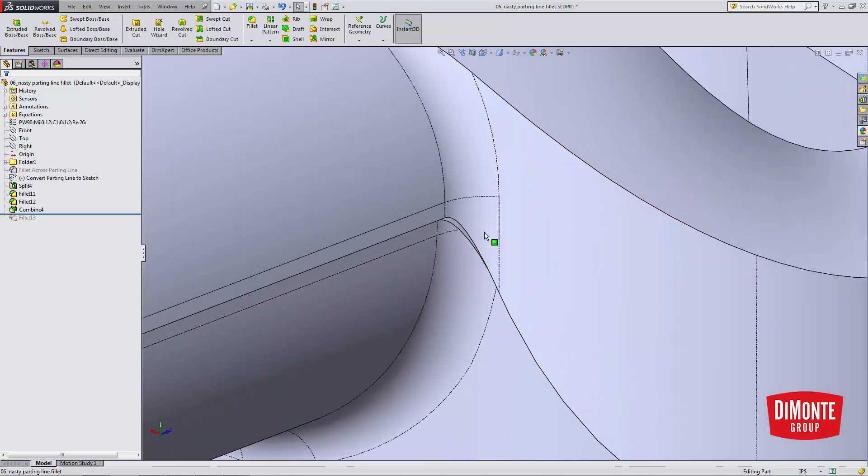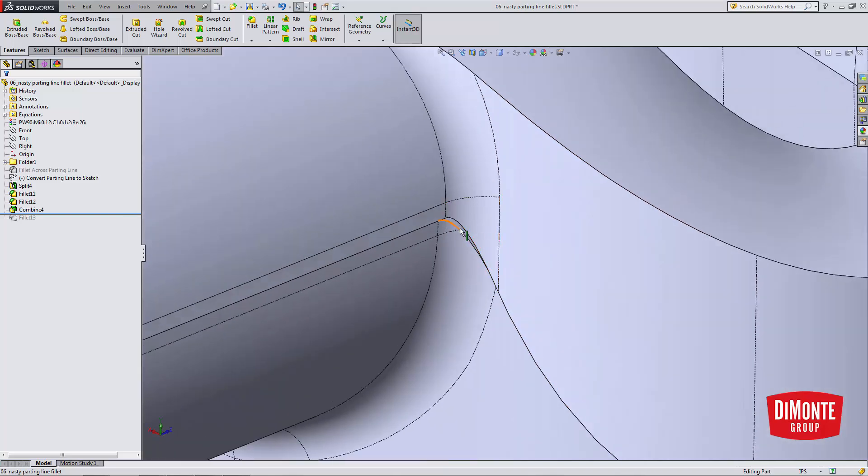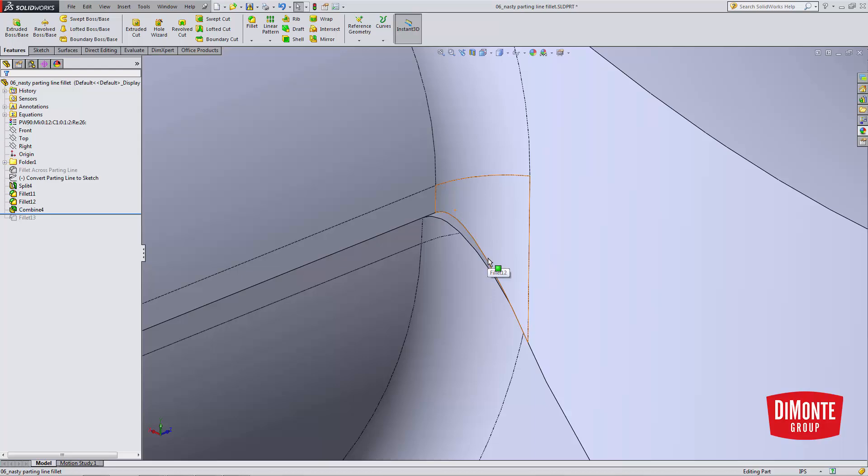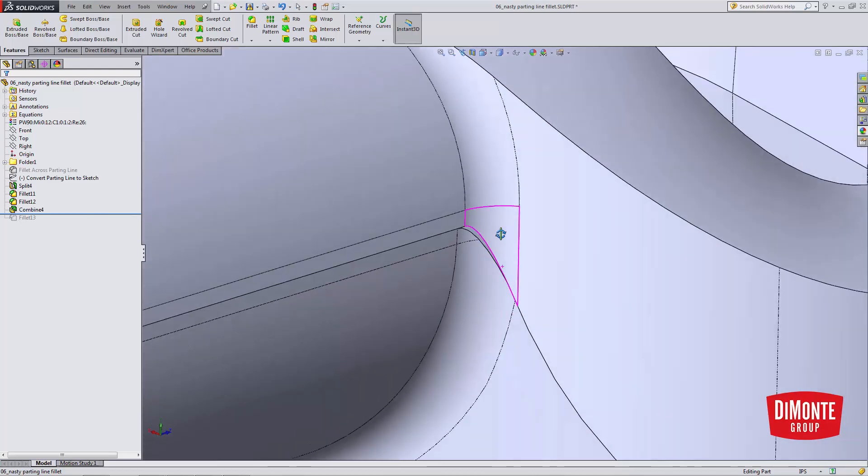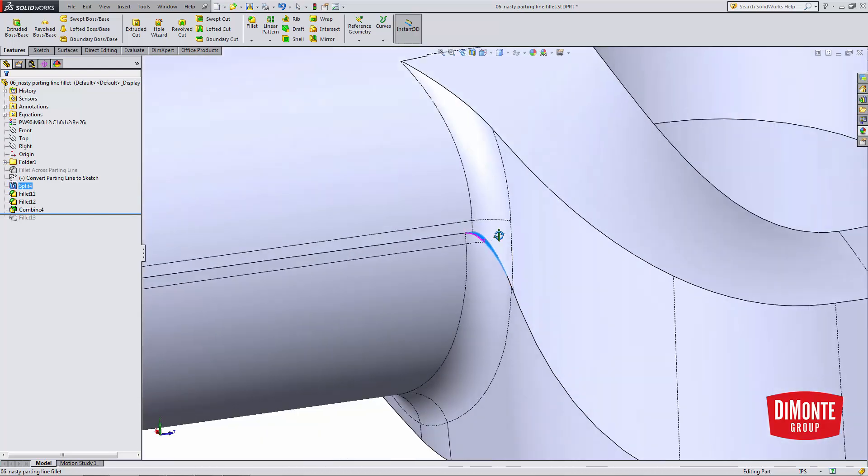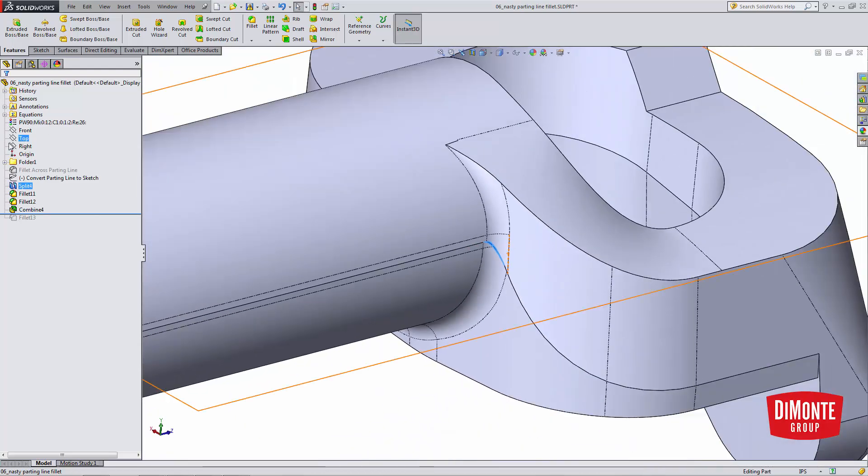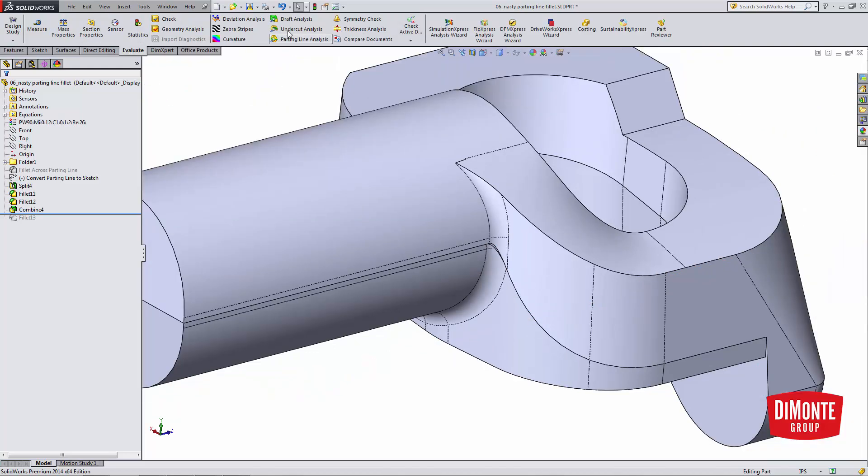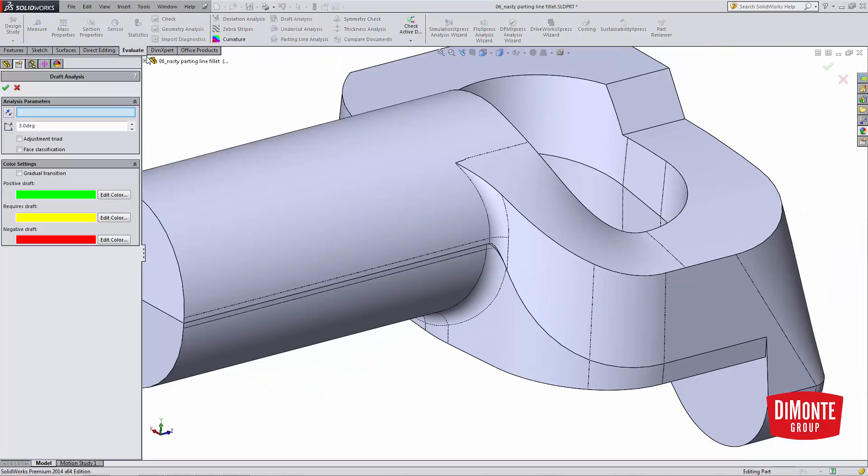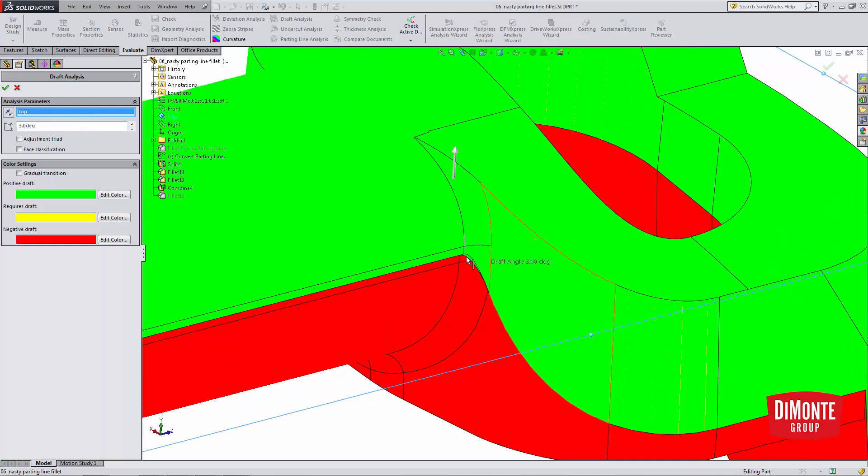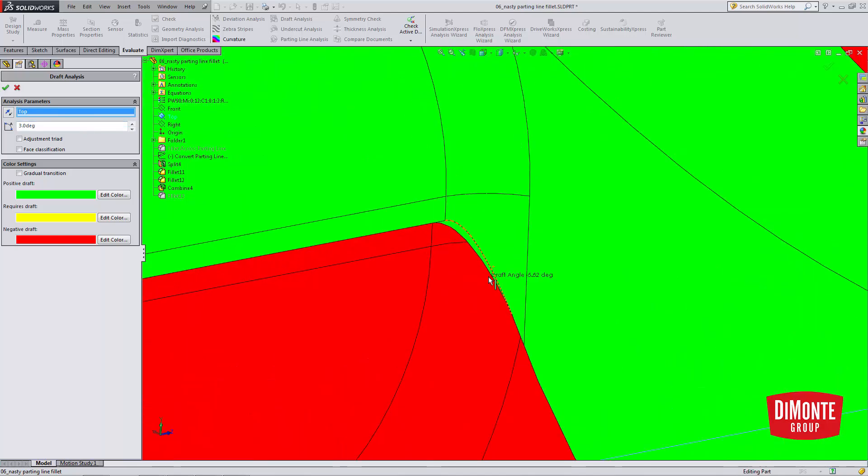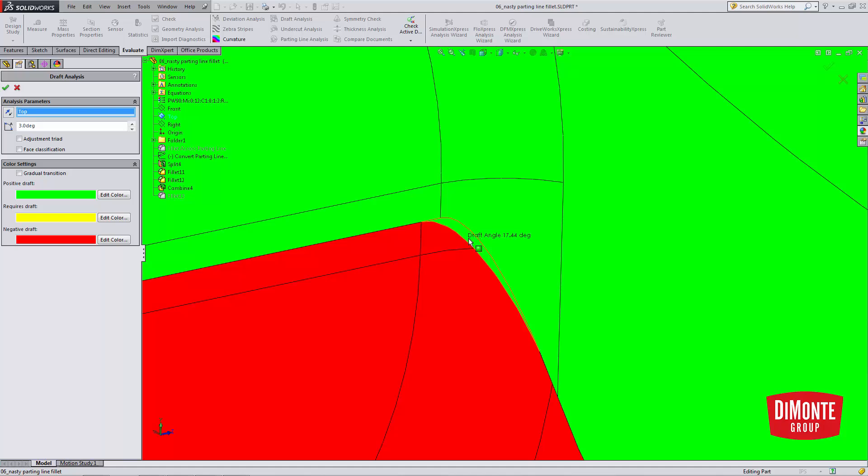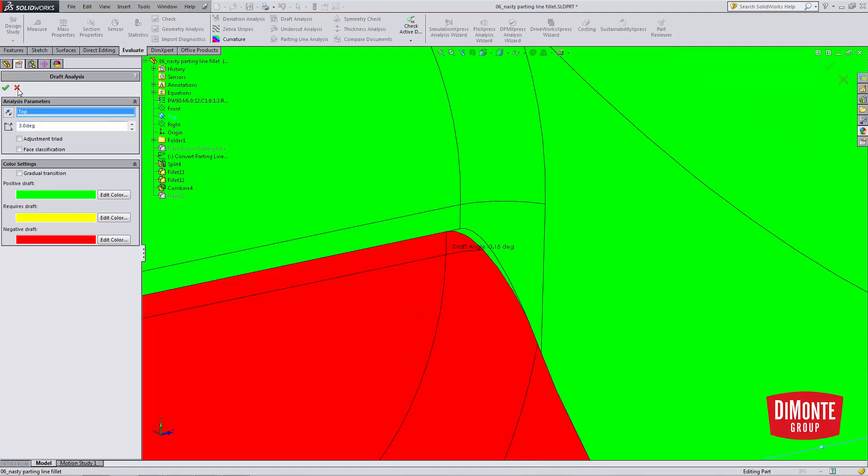So note that my two edges, my parting line, is not entirely precise. I do have this little bit of a flat, this kind of sliver face here. If we take a look at the draft of this part, note that I do have that correct three degree draft as required for this part. I do have this little bit of a sliver.